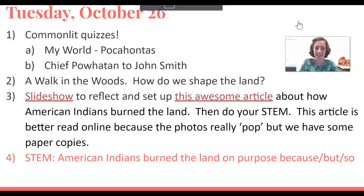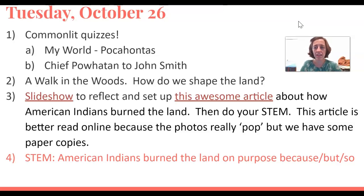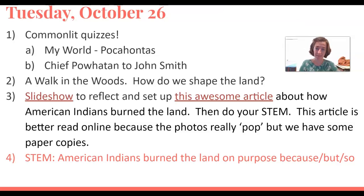Hi, so it's Tuesday, October 26th. This is PSAT Day and I'm making a video to tell you what we did in class today.